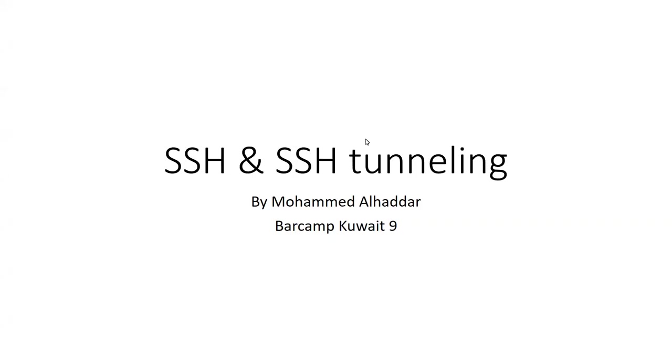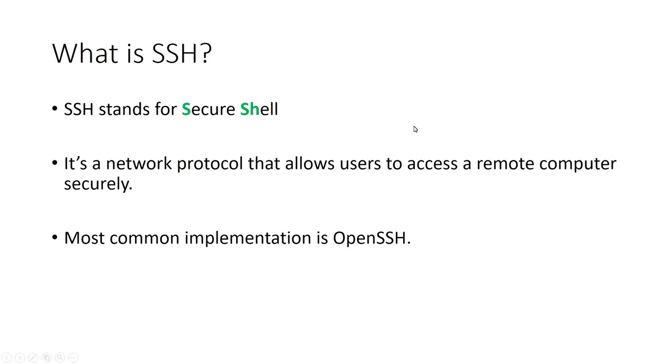Okay, hello everyone. My name is Mohammed Al-Haddar. I'm a software developer and today I'm going to talk about SSH and SSH tunneling.